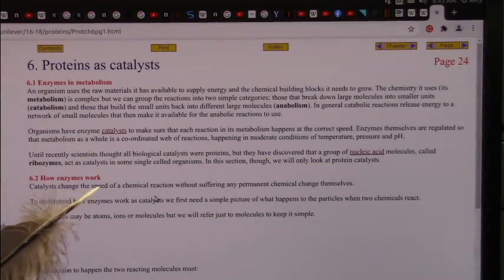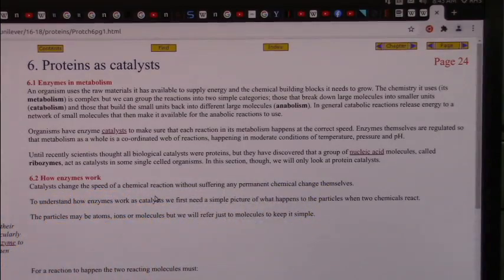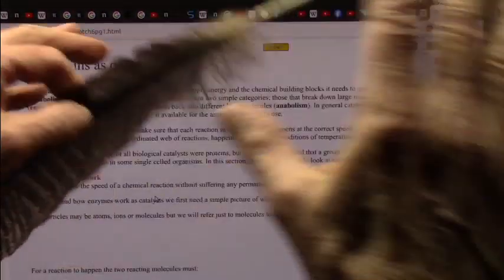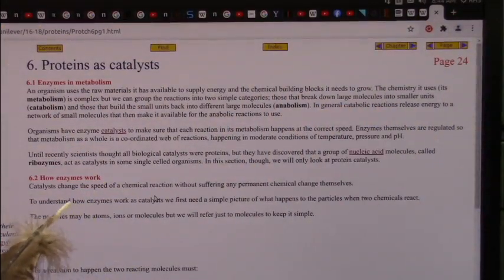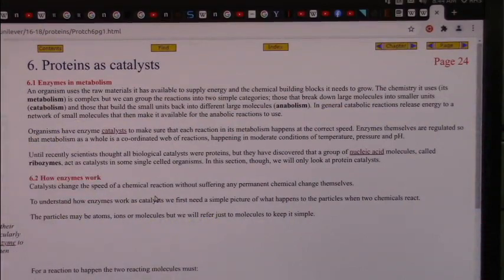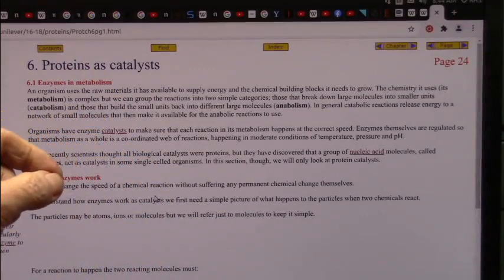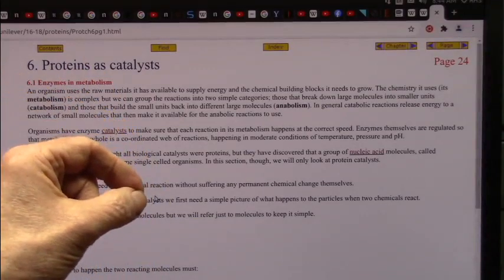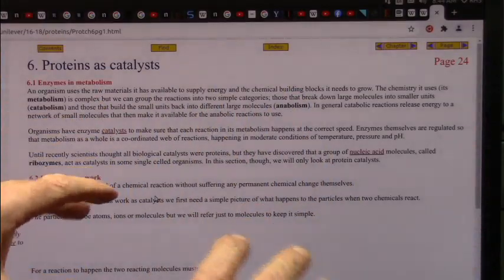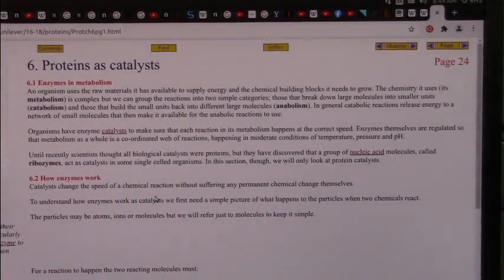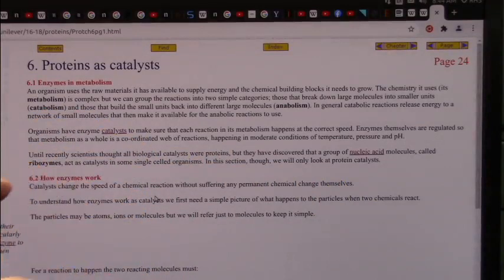How enzymes work: catalysts change the speed of a chemical reaction without suffering any permanent chemical change themselves. It's just like you make a spark, and all kinds of things happen, but you can make another spark — the spark just continues. You could take one single molecule of this enzyme, and within one second or so, it can change a million other molecules into what it wants to use. That's why the body is so incredibly reactive to circumstances.